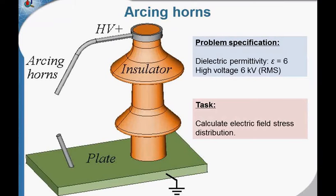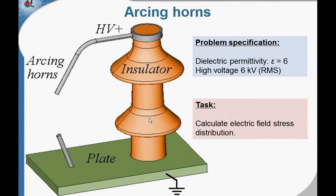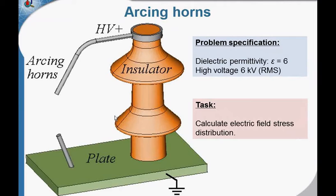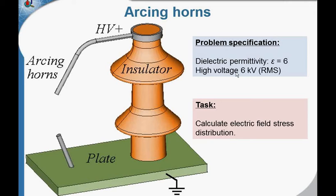This is the arcing horns added to the bushing insulator. The purpose of this device is to protect the insulator. This insulator is designed to withstand the voltage of 6 kV.